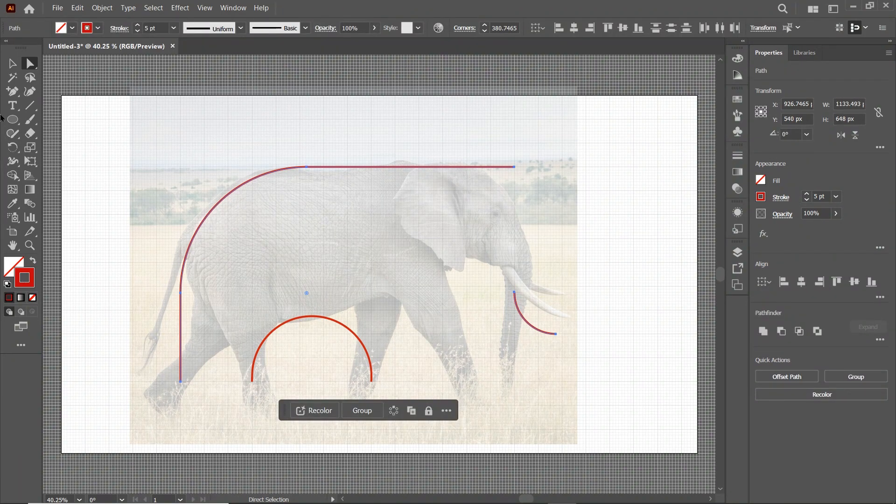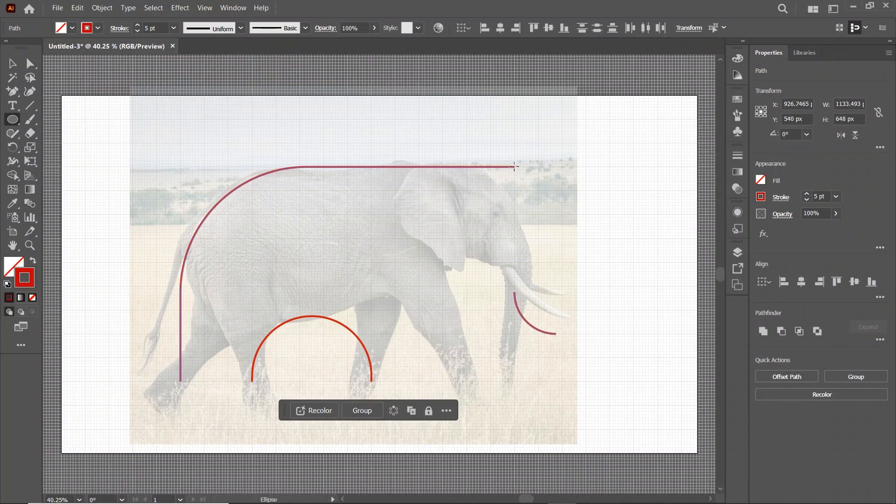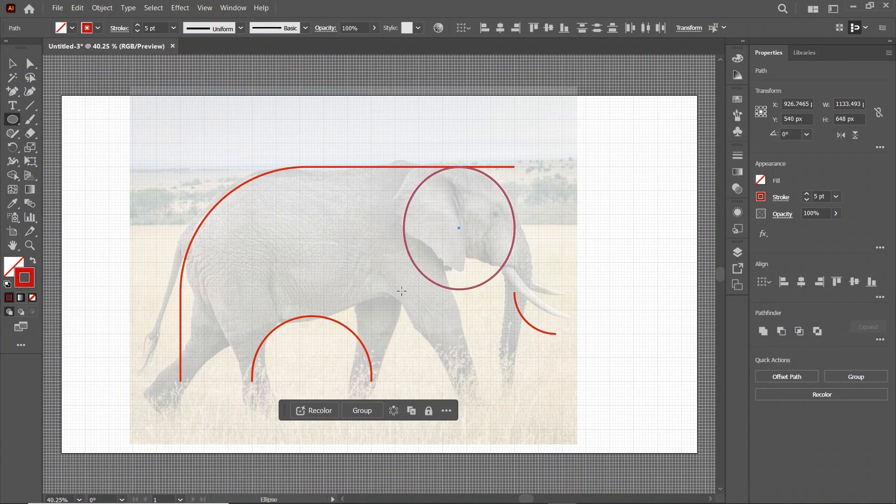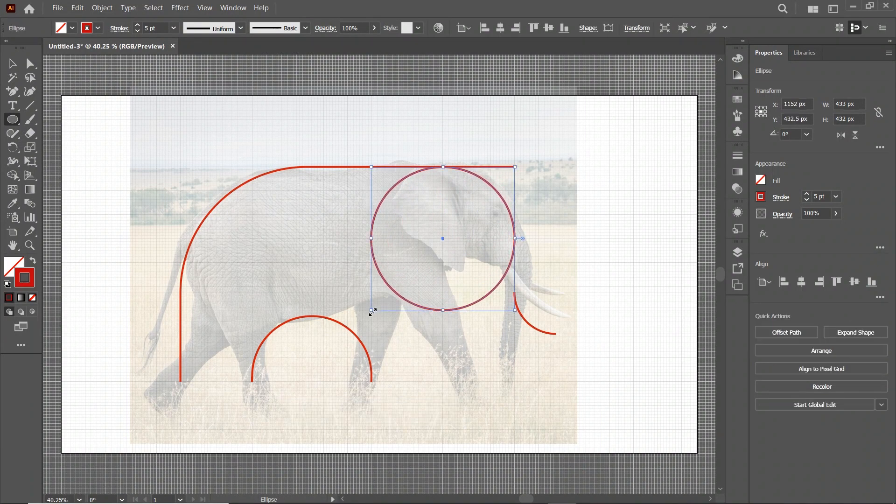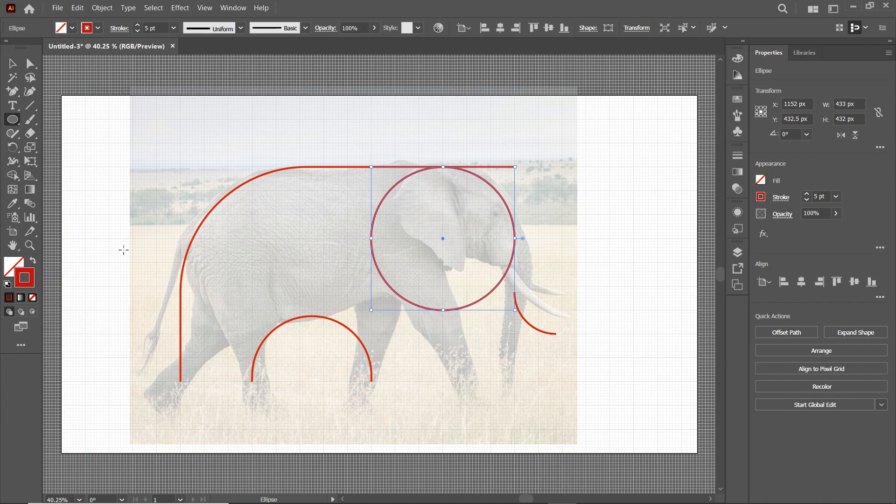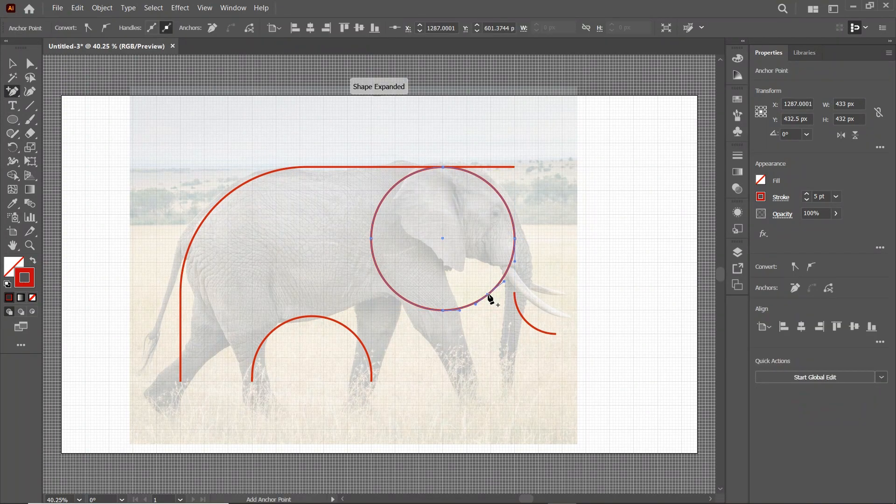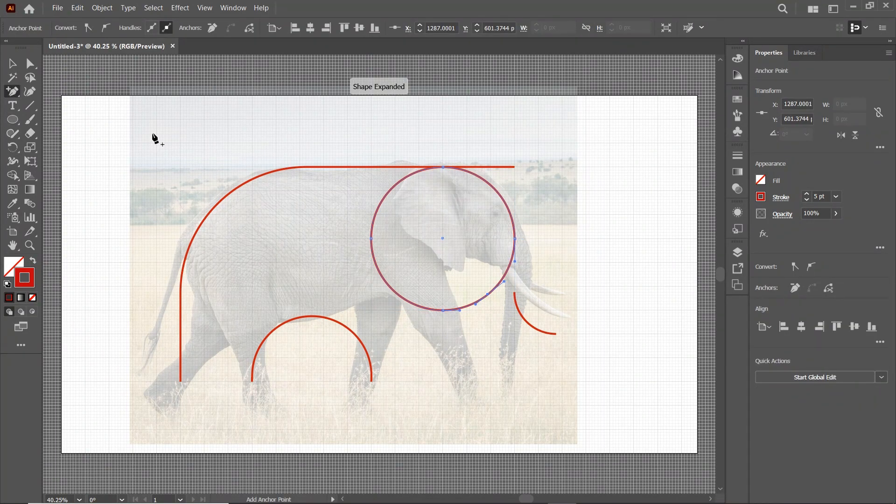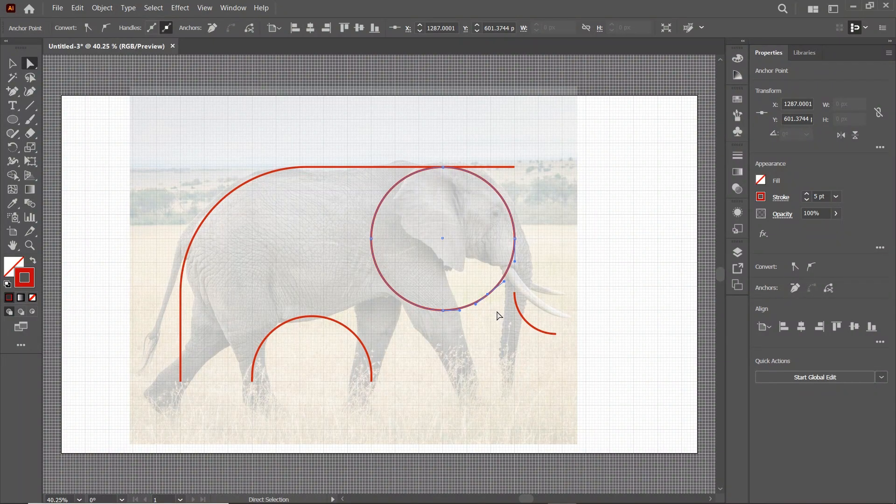Then again select the Ellipse tool. And we will draw a circle from this grid to this one. Now again select the Add Anchor Point tool. And simply add an anchor at this position. Select the Direct Selection tool. Select this anchor point and press Delete.